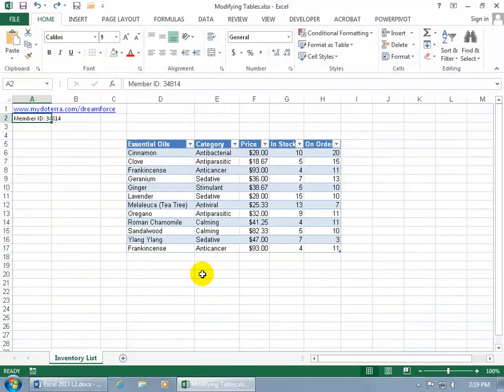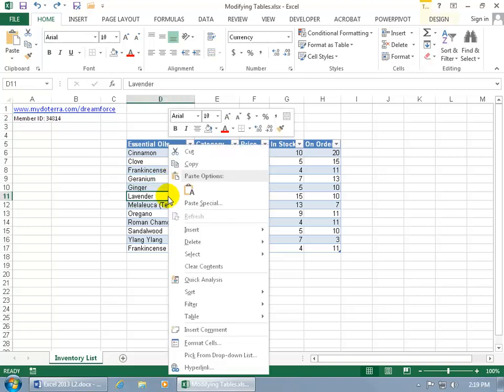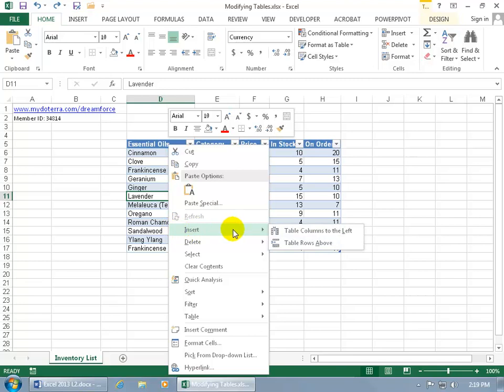When it comes to making modifications to your table, it's pretty simplistic. If you want to add additional fields, columns, or rows, or delete them for that matter, just go ahead and right-click on any cell to get the shortcut menu and go to insert.